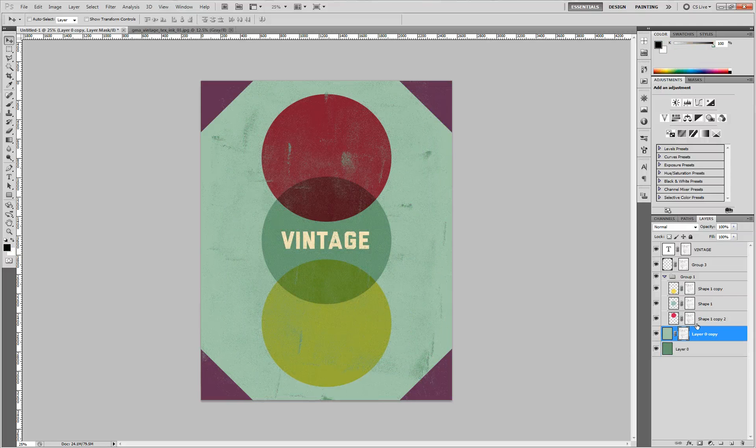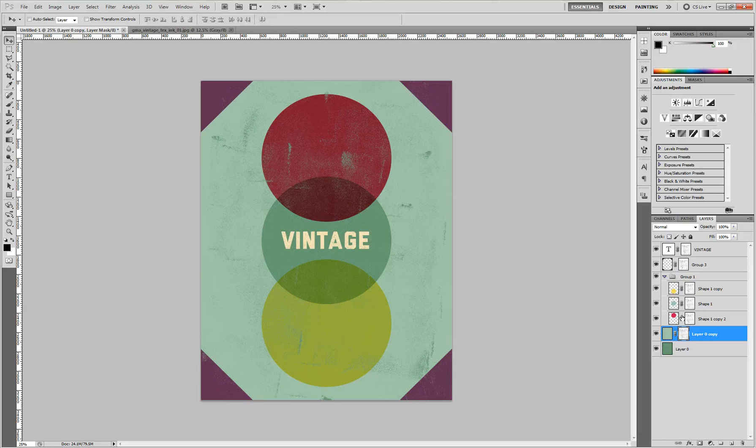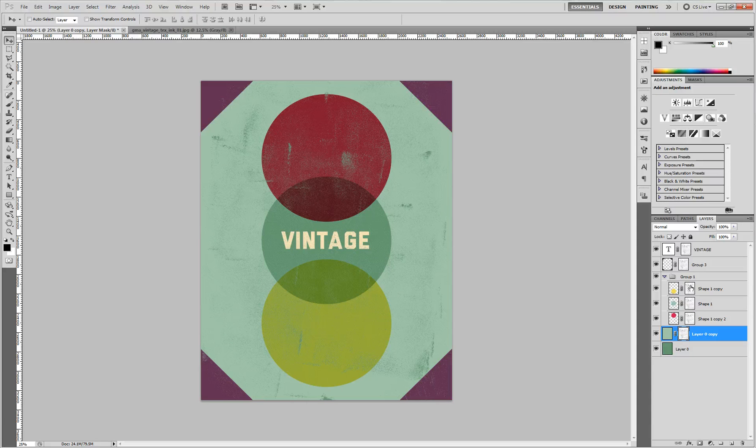The layer mask is essentially masking out your shape with the pattern of your layer mask.